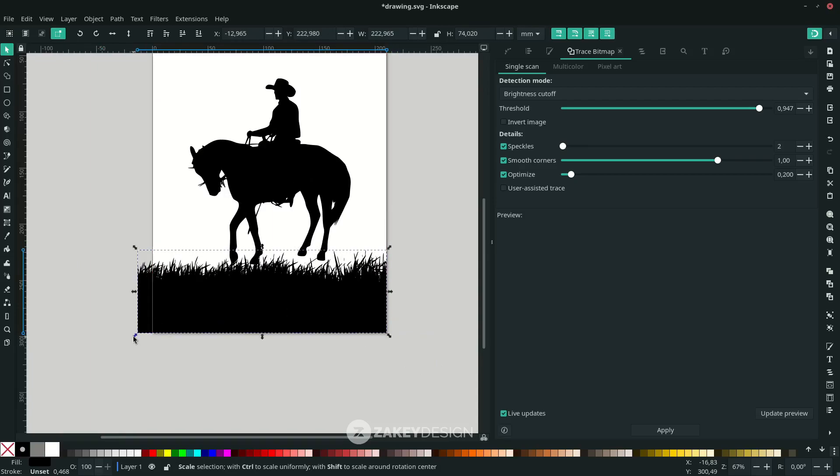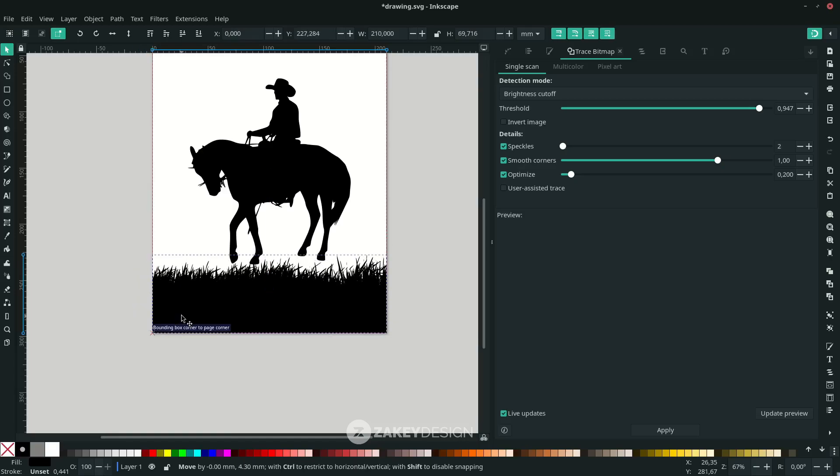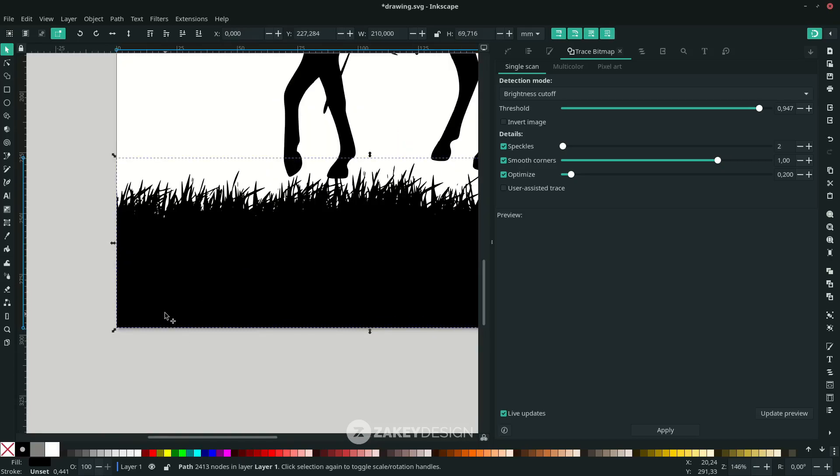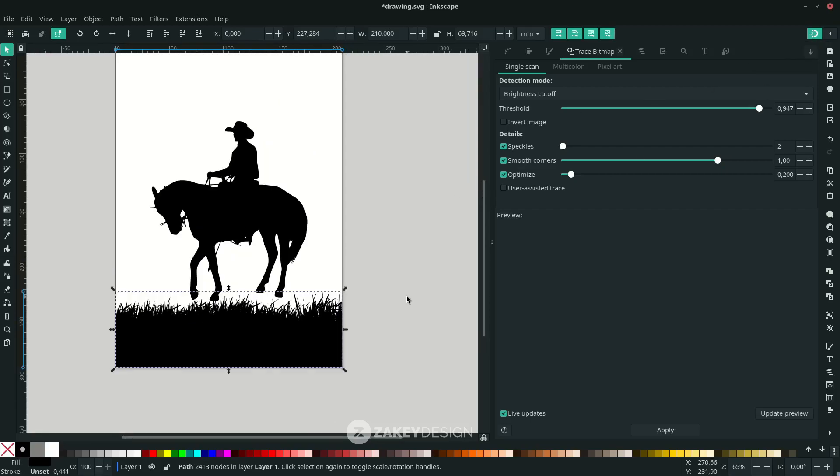For this, hold Ctrl only. Make sure you turn on Enable Snapping so it's easy—when you scale down, it will automatically fit to the page.